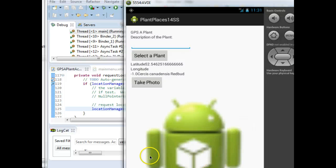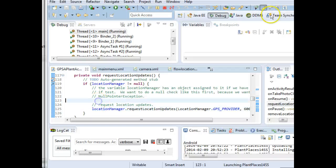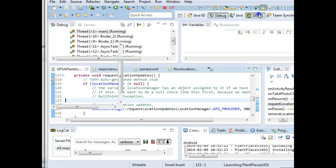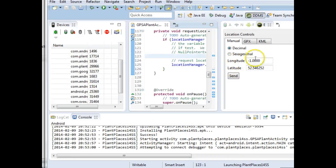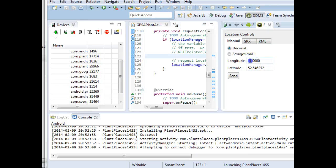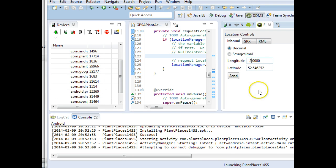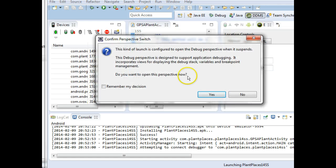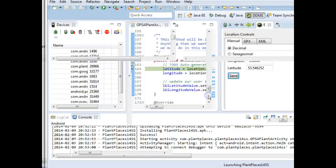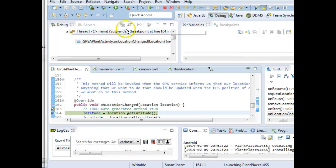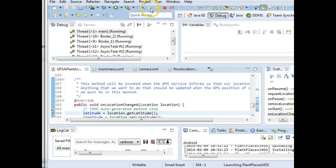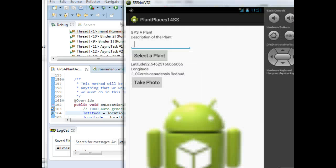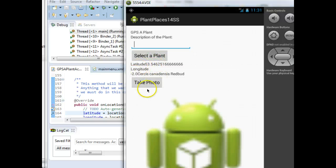Here we go, and now if I wanted to go back to the DDMS, I can put in a new location if I wish, do like a minus two and a 53, something like that, and send. And once again, because we've reengaged the Location Manager, we'll see an update to our GPS, a live update right on the screen.